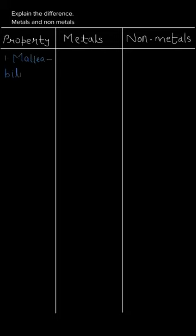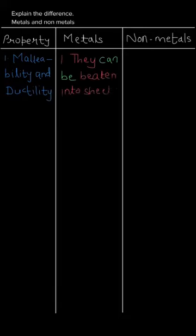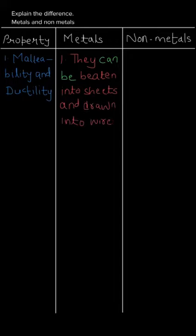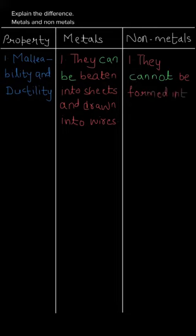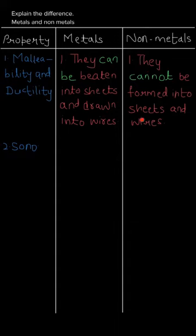First is malleability and ductility. In metals, they can be beaten into sheets and drawn into wires. Whereas in non-metals, they cannot be formed into sheets or wires. Basically, metals are malleable and ductile and non-metals are non-malleable and non-ductile.